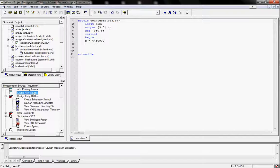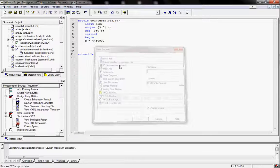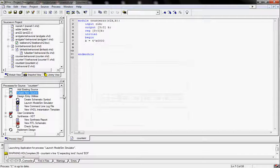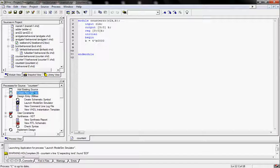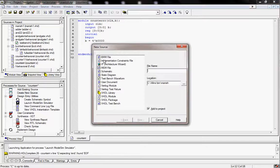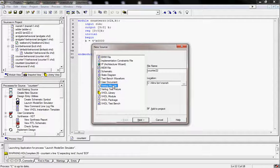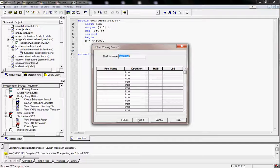Firstly we will click on Create Resource. Now give the name of the program. I am giving the name counter22. Now we will select the Verilog module because our program is written in Verilog. So I am selecting the Verilog module. After this, next.